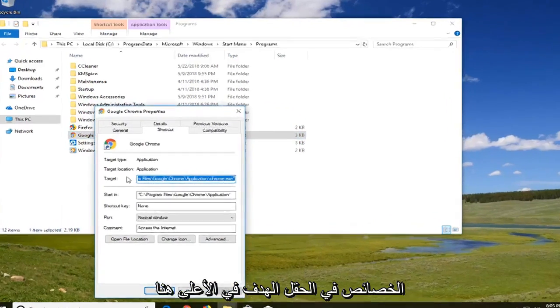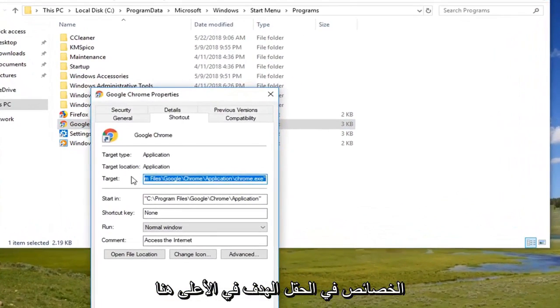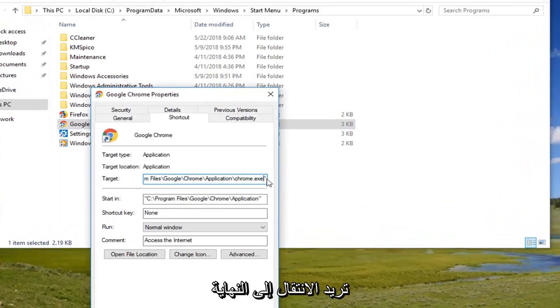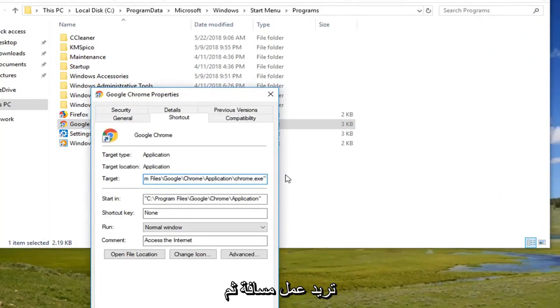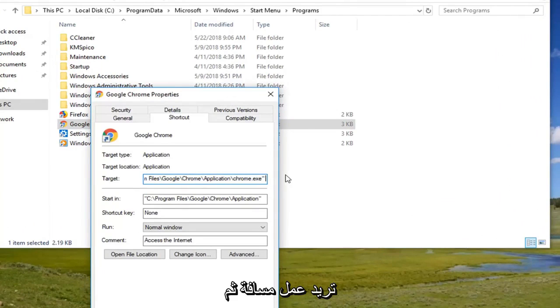In the target field up here you want to go all the way to the end after the chrome.exe in parenthesis. You want to do a space and then you want to type a minus sign followed by incognito.